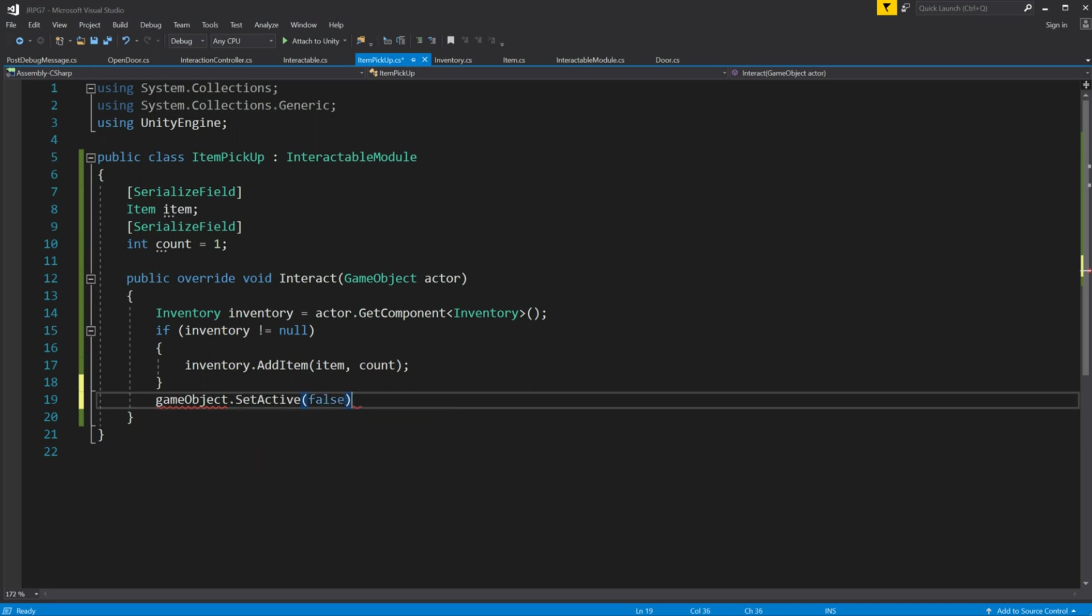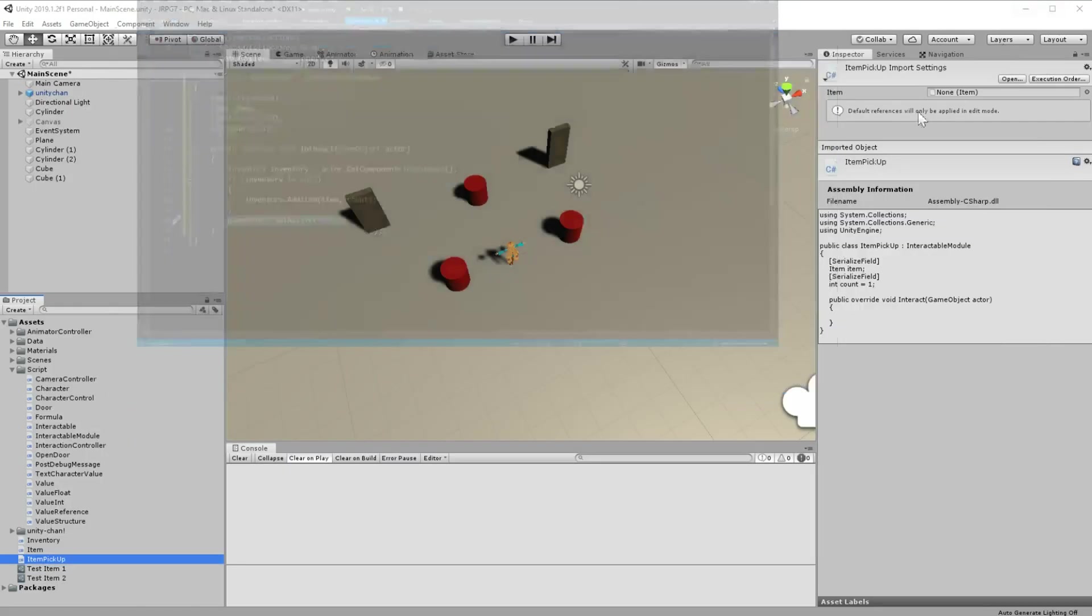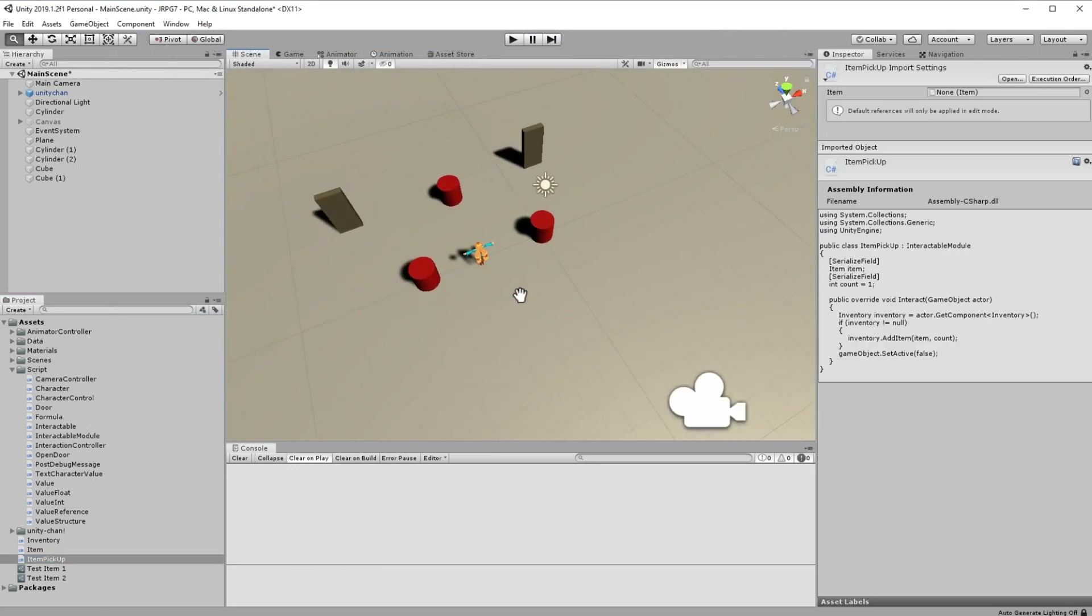Thing is we can't trust Unity with order of invoking the delegates we have in interact script. This is why we should not destroy the object for the case when you have multiple modules on the same interactable object. So if other module needs to use or reference something from the object itself it will not break anything. We will do that for now inside the item pickup. Later we will separate it into separate module.